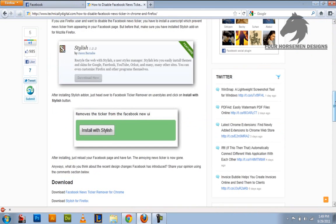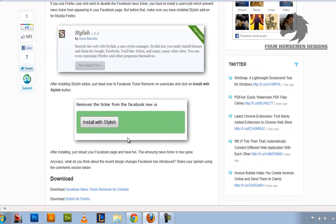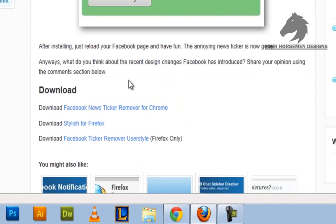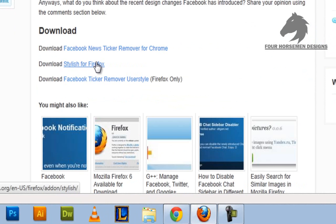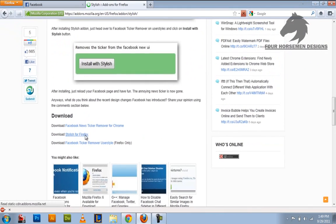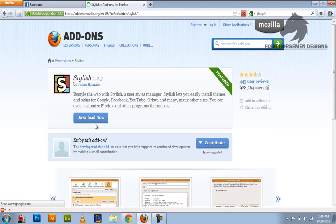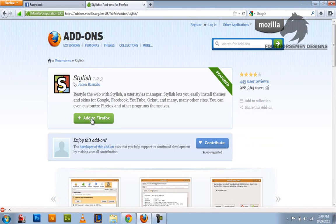Install two things. So the first thing is install Stylish for Firefox right here. Let's go to that. Let's see if it loads quick enough. Okay, add to Firefox.